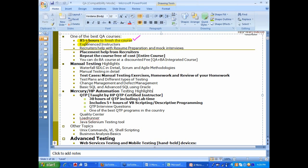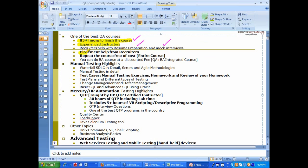We got a good set of instructors and one of the most frequently asked questions is resume preparation and mock interviews. We do help with resume preparation, mock interviews and placement help. Up to one year, you can repeat the course for free and you can also do BA course at a reduced fee if you are taking QA.